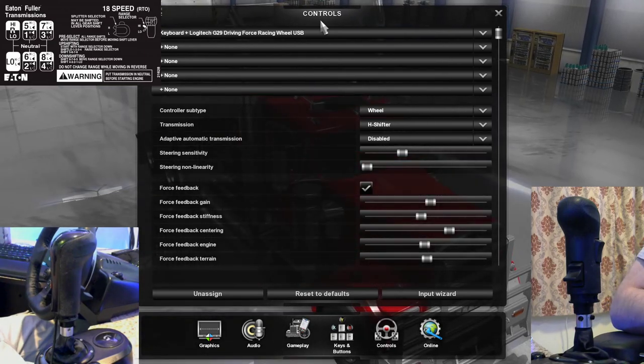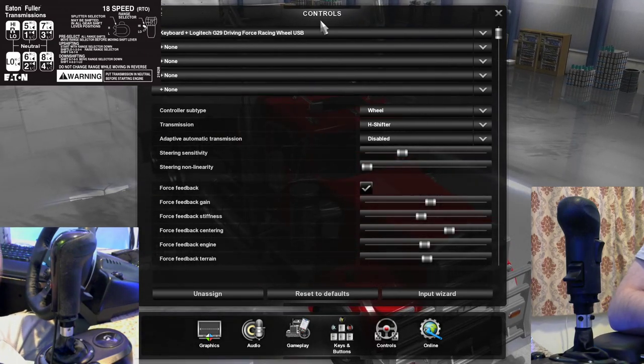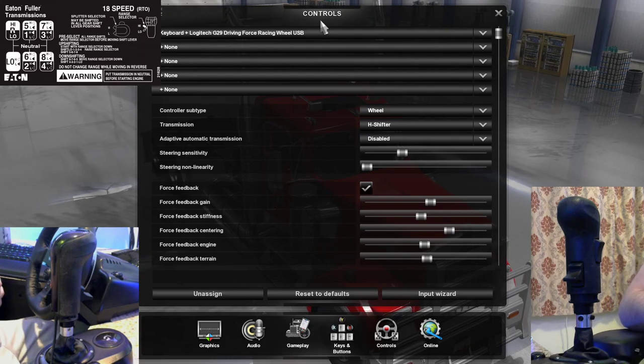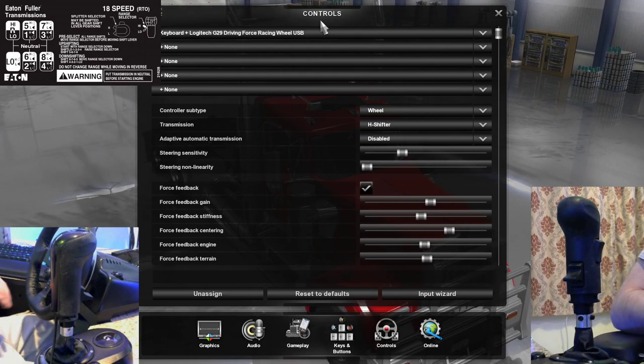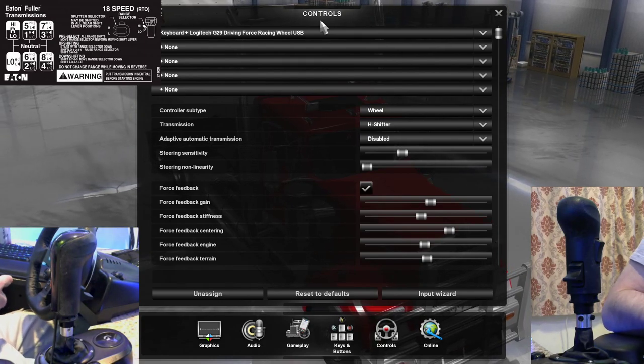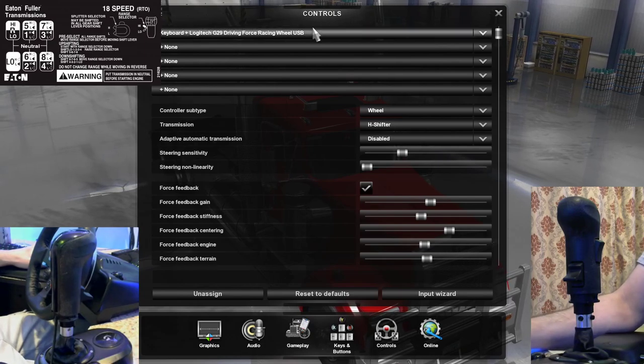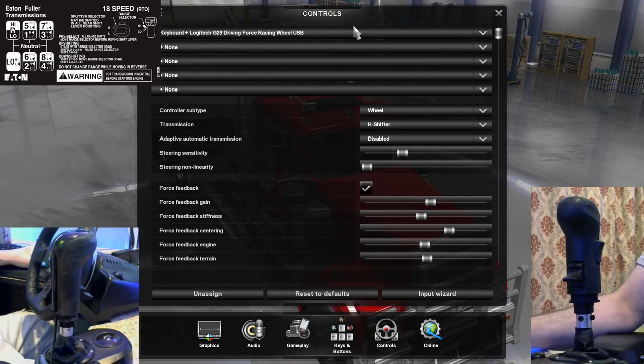Hi everybody and welcome back to Silent Scotty's Game World. I hope everybody's having a good day out there today. I want to show you guys how I have my 18-speed transmission configured and how I got all my buttons mapped. I've been getting a lot of questions in regards to this.